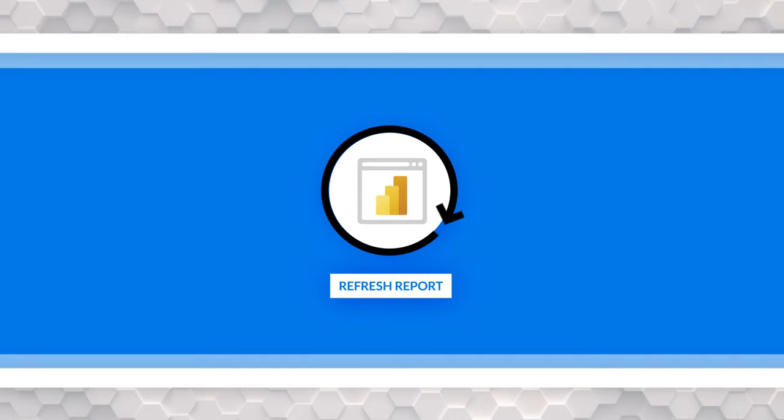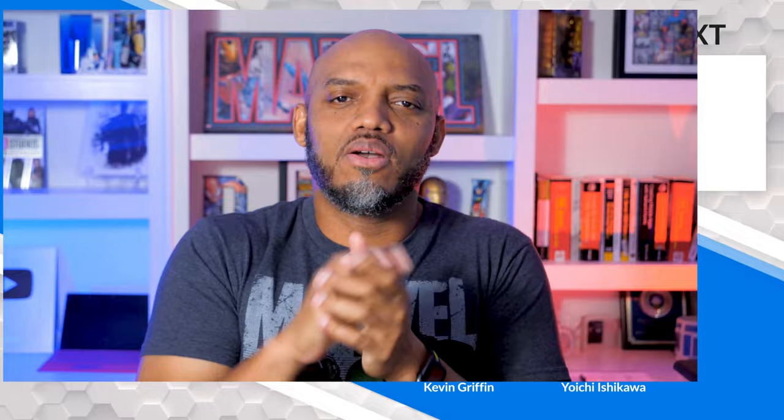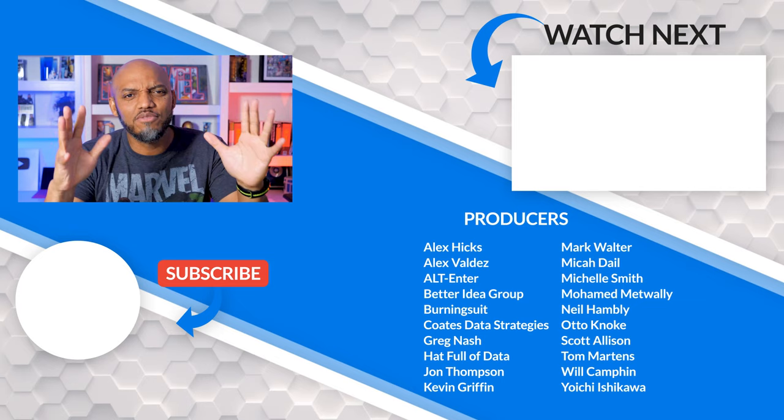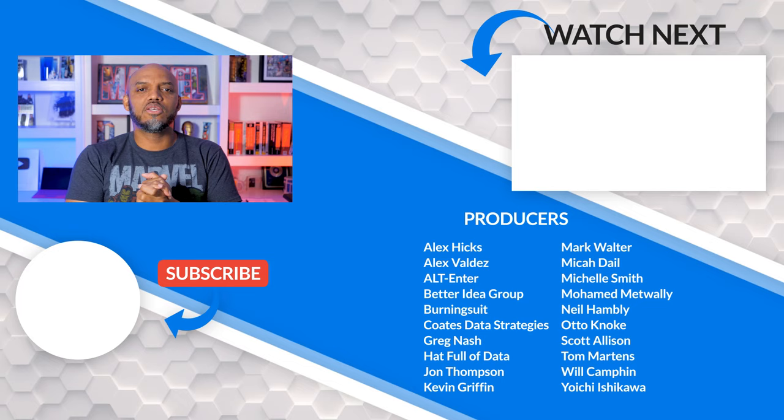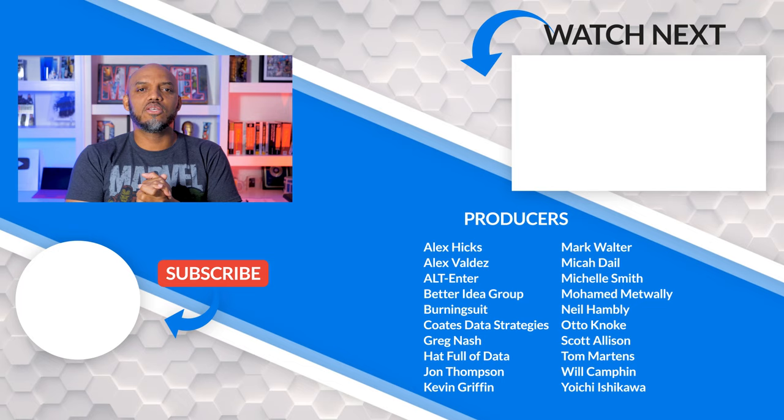What do you guys think? Are you working with Microsoft forms? Have you connected up to Power BI? Have you done it a different way? I'd love to know. Let's continue the conversation in the comments below. If it's your first time visiting the Guy in the Cube channel, hit that subscribe button. If you liked my video, give me a big thumbs up. As always, from Adam and myself, thanks for watching. We'll see you in the next video.